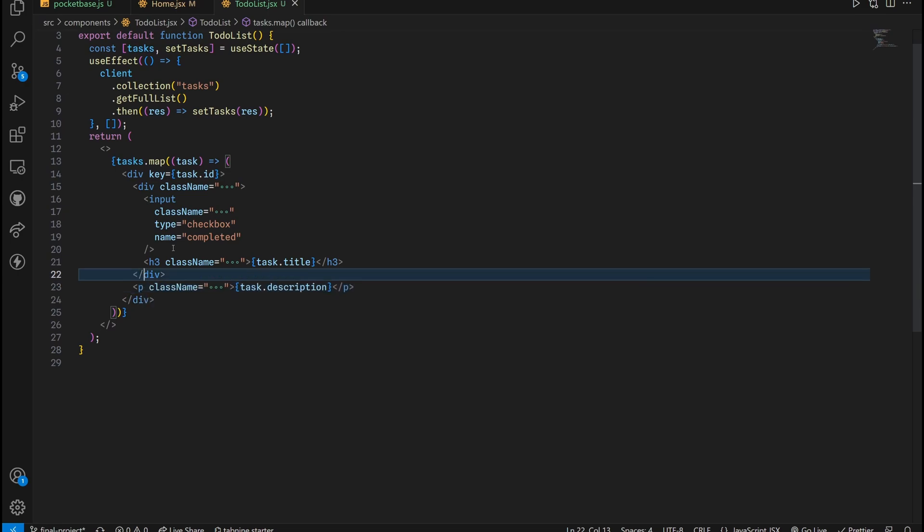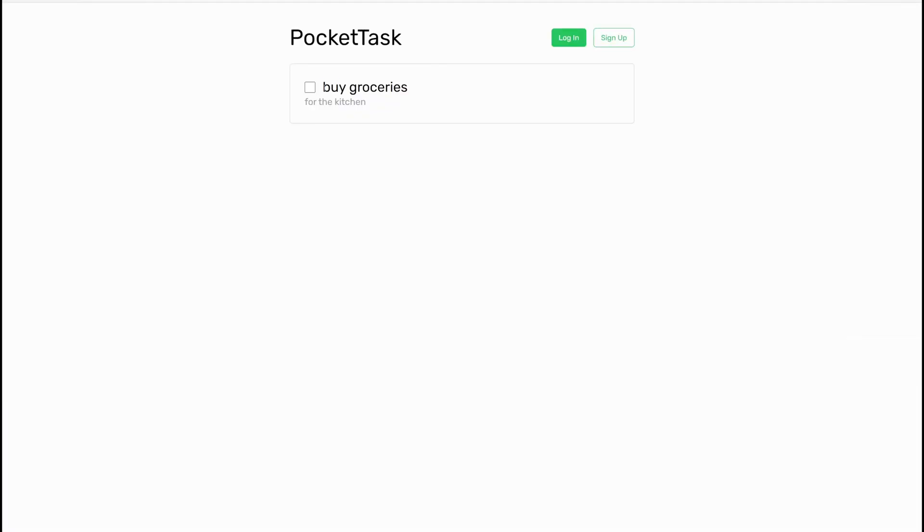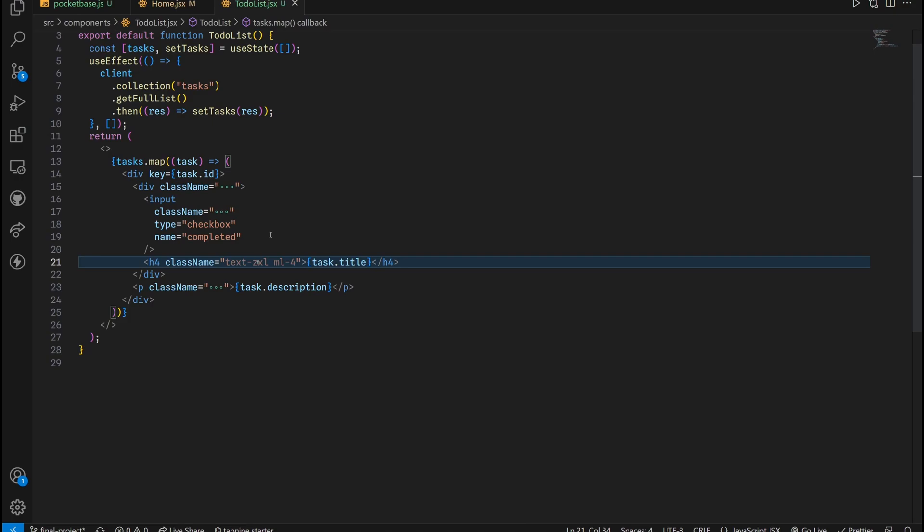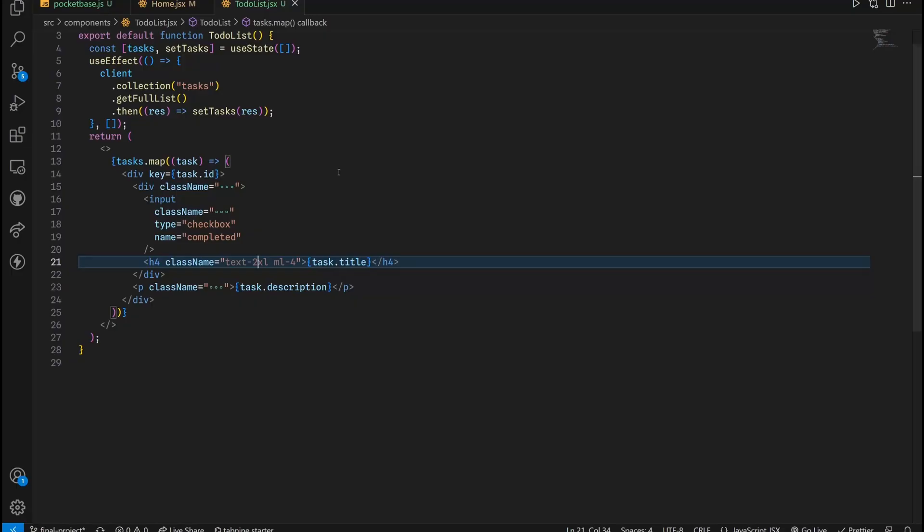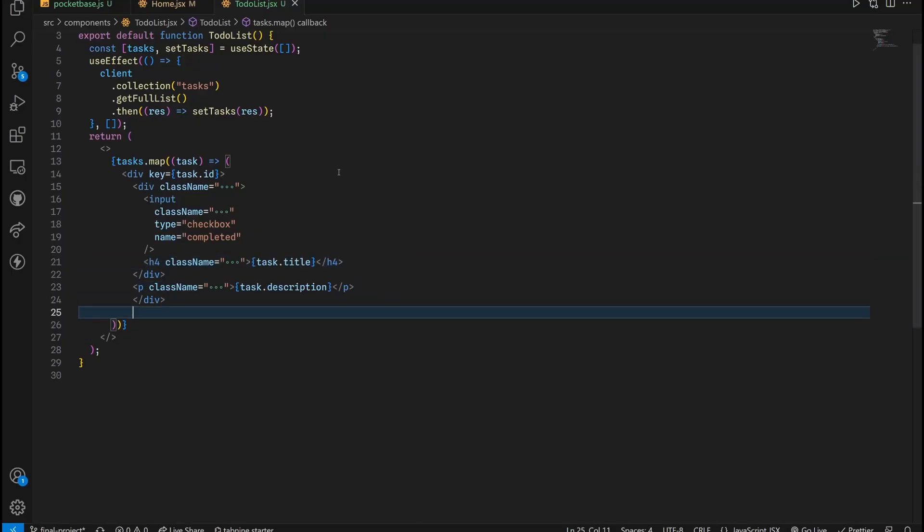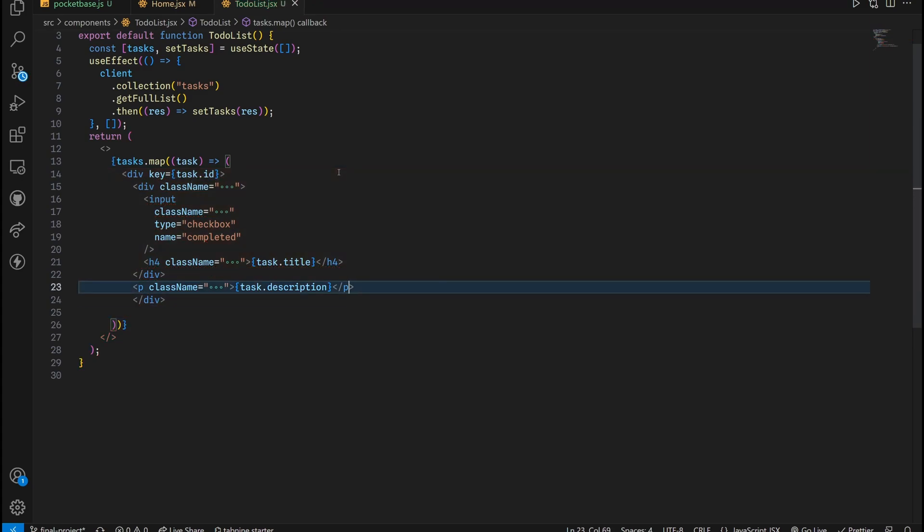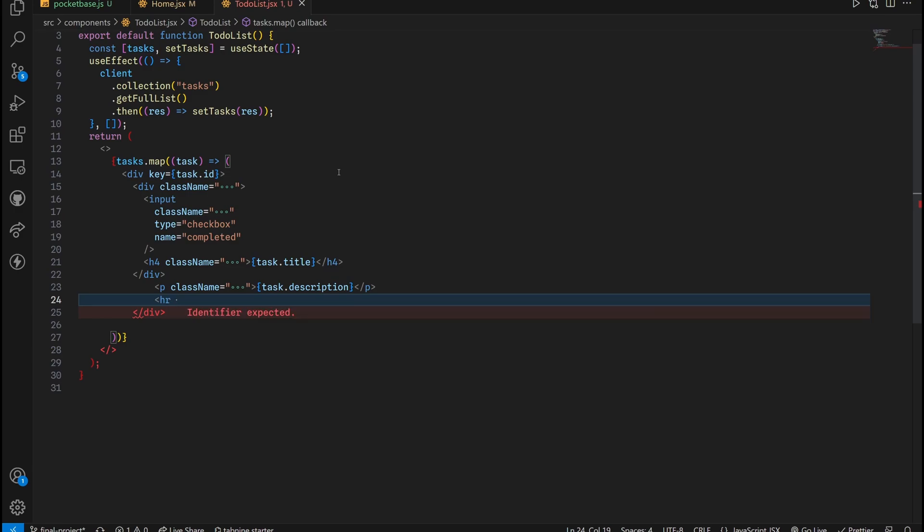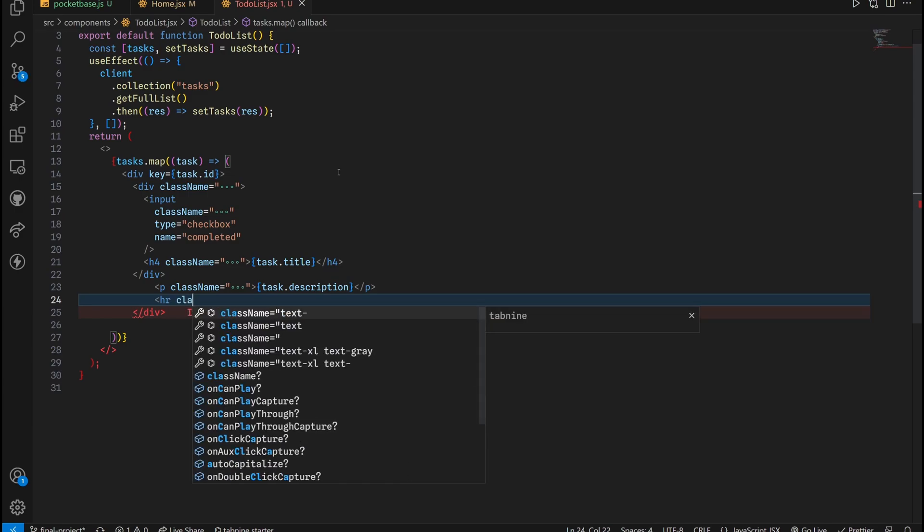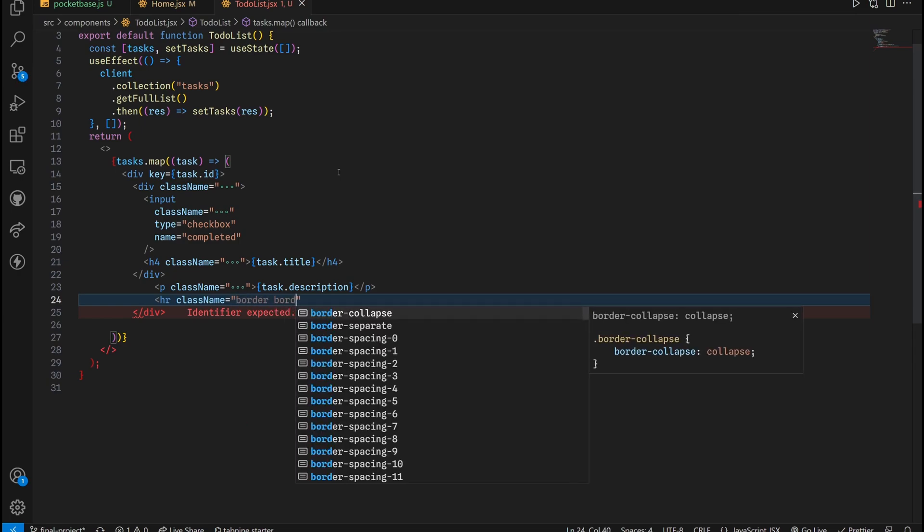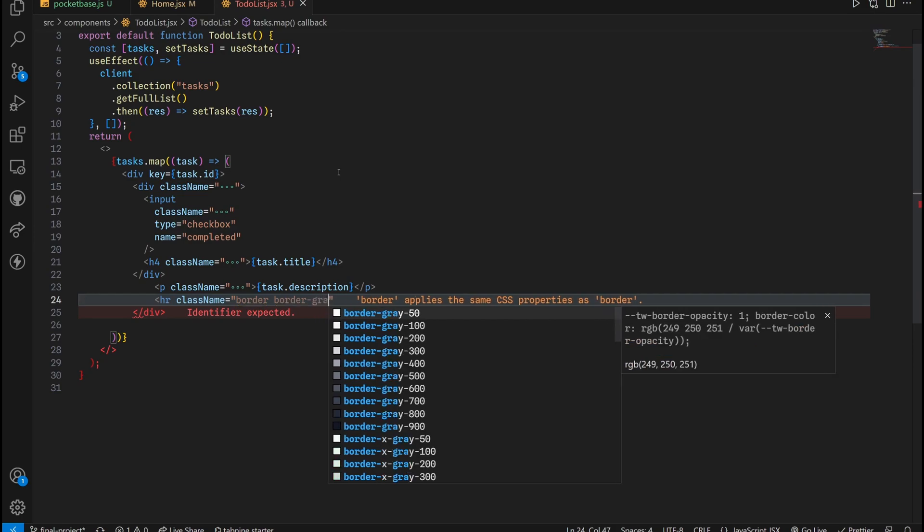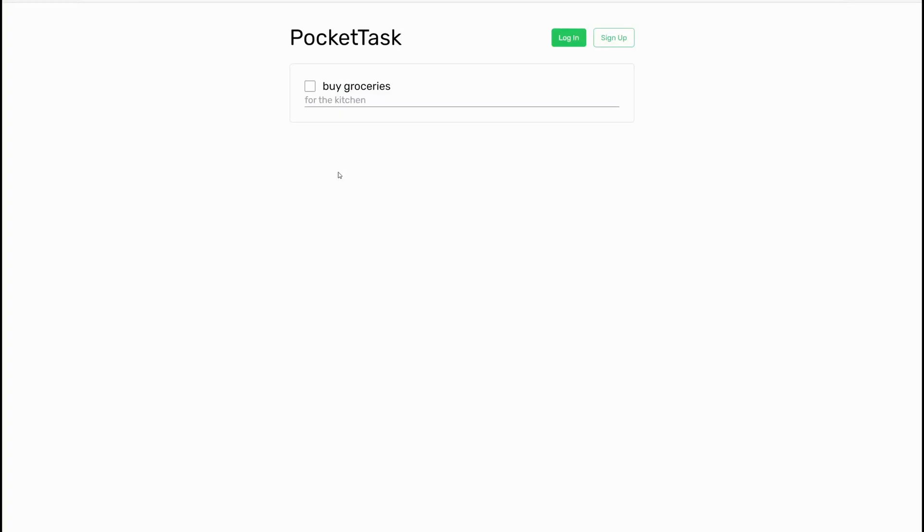This is going to be like an H4, 2XL. Last but not least, I want to add a horizontal line. It's just like a finishing touch right here. This horizontal line will have a class of border, then border, and then the color border gray is going to be 400. Closing tag. We have a horizontal line that is placed between one task and the other.